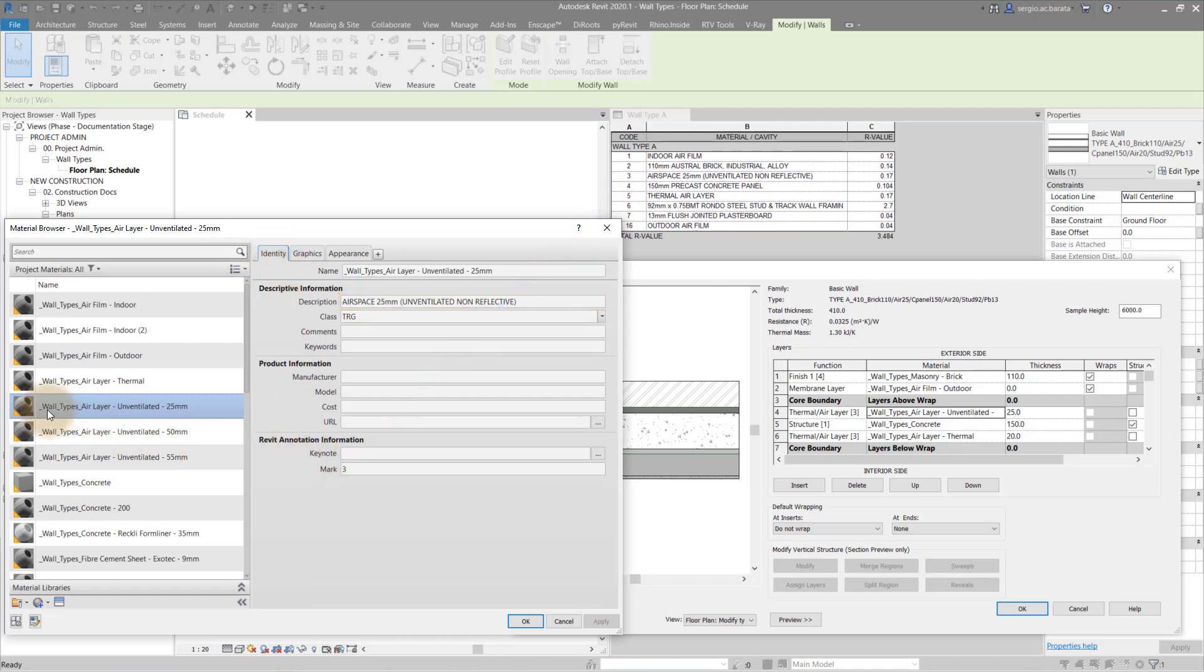When naming materials, it is a good idea to use a prefix for these materials to separate them from the finishes. And remember to always create a new material rather than duplicating.